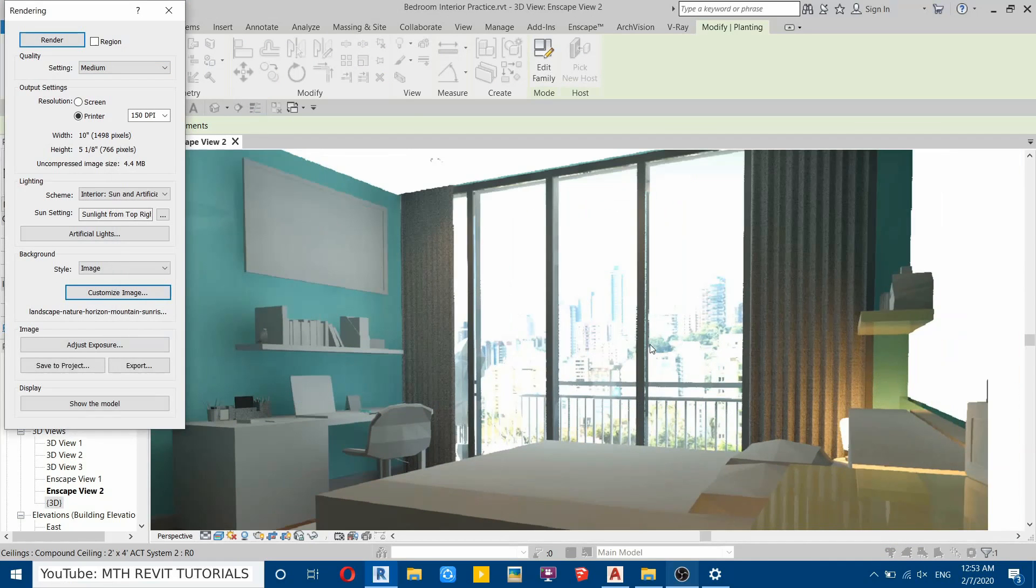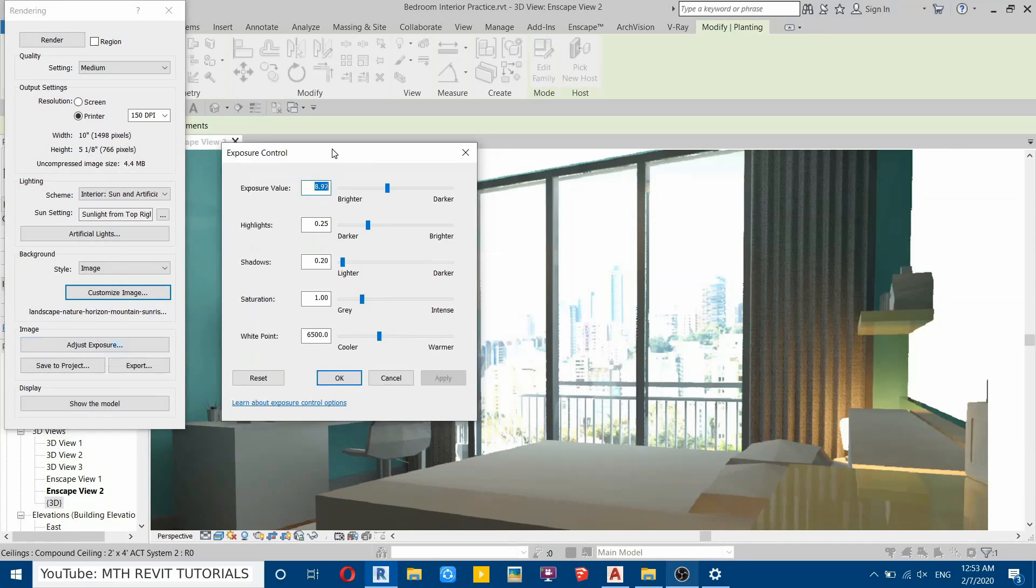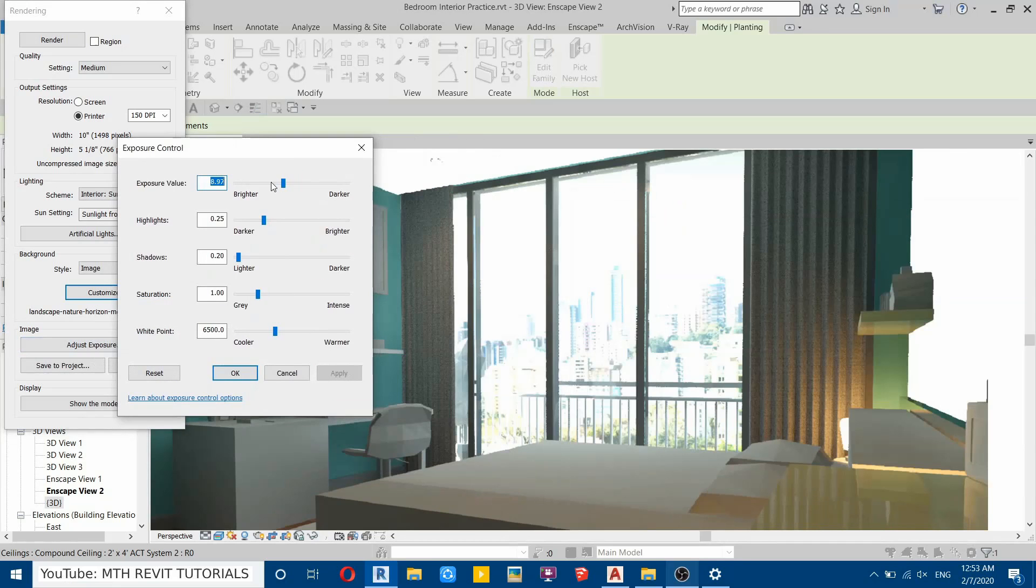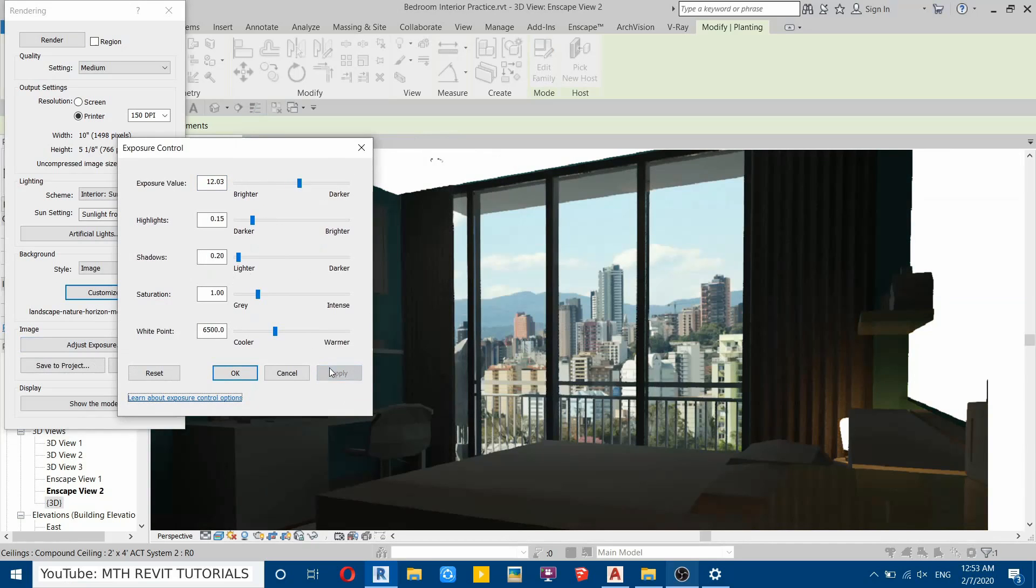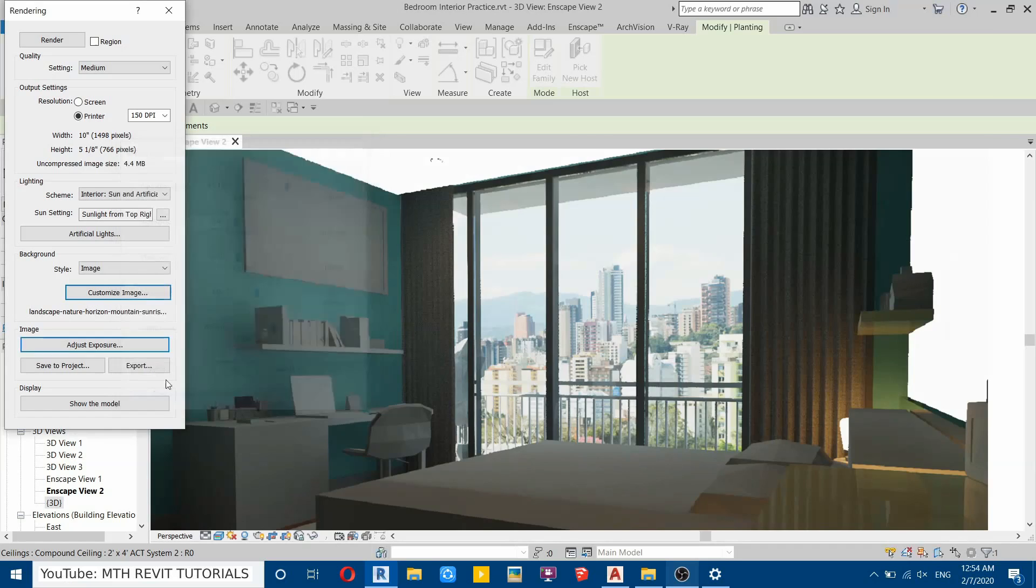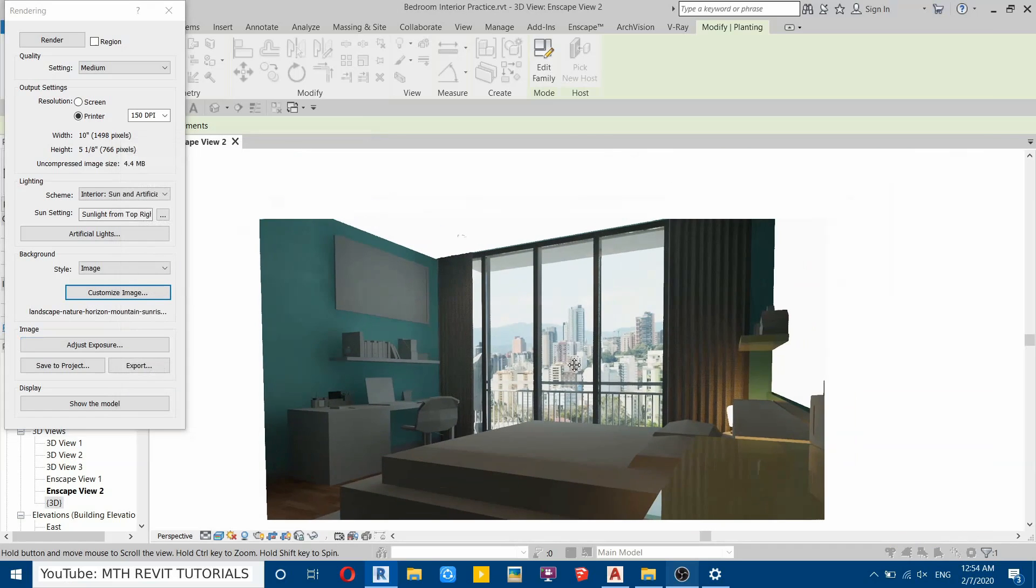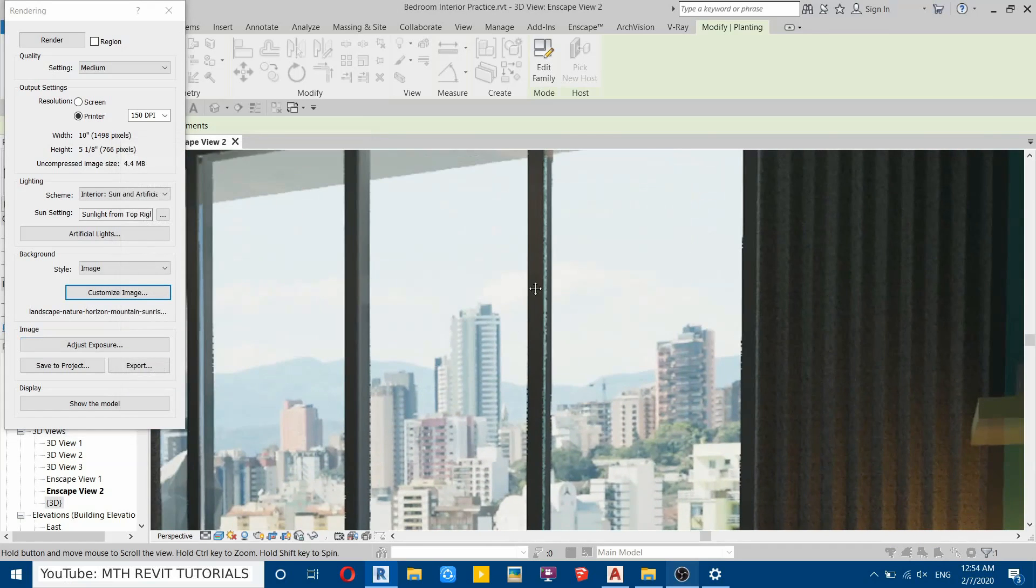So the rendering is finished, but we need to do some adjustments here. First, reduce the exposure and the highlights too. So you can see we got this very cool-looking background image here.